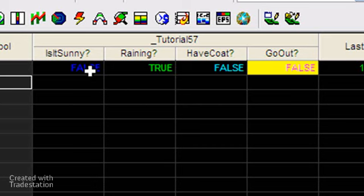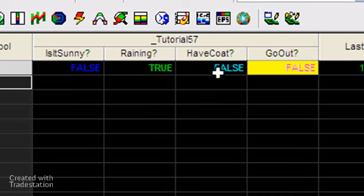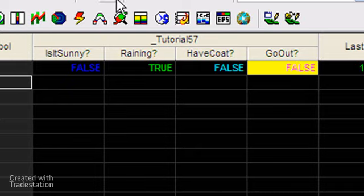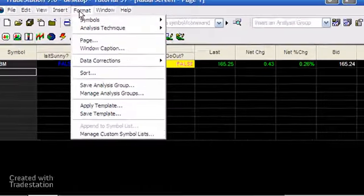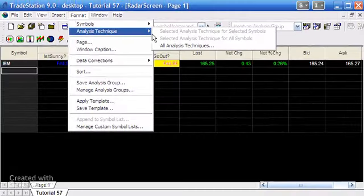If it is sunny is false but it is raining—in other words, raining is true—and have coat is true, then go out will also be true. So let's just change the inputs and just see how it works at the moment.